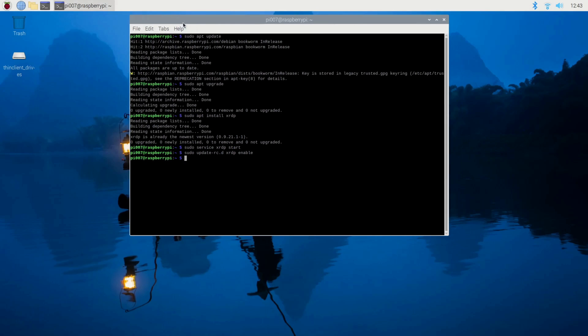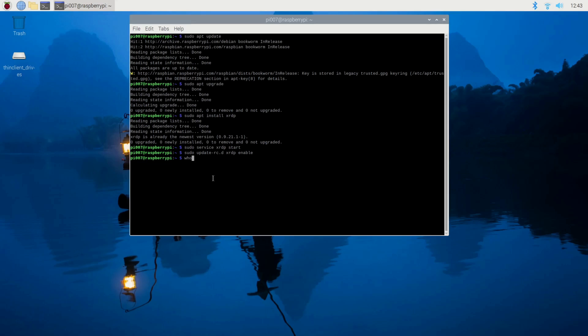Now we are done with the configuration here. We need to jump back to our Windows 11 box so we can RDP to the Raspberry Pi. Now, when you connect from Remote Desktop, you need to have your username, password, and IP address. So those are the three things you need. If you want to know the username, you just type whoami - you can see this is the username pi007.